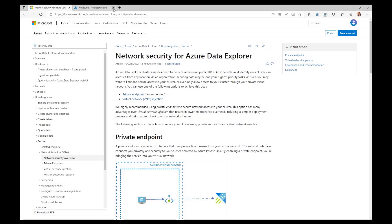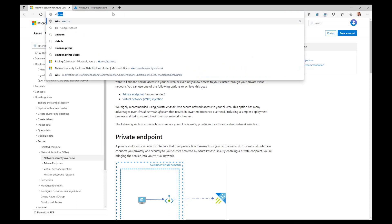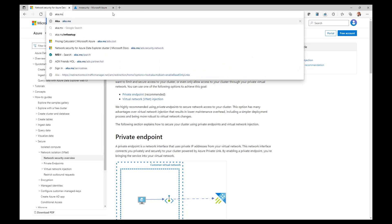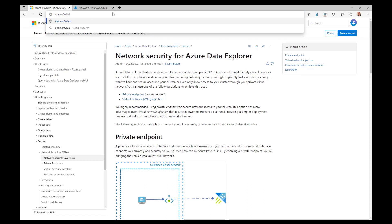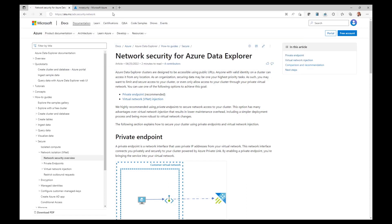Let's start with the documentation. The best way to get to it is using our shortlink, aka.ms/adx.security.network. And you get to this page and you get the two options to implement network security with ADX, being A, private endpoint, the recommended one, and B, virtual network or VNet injection.